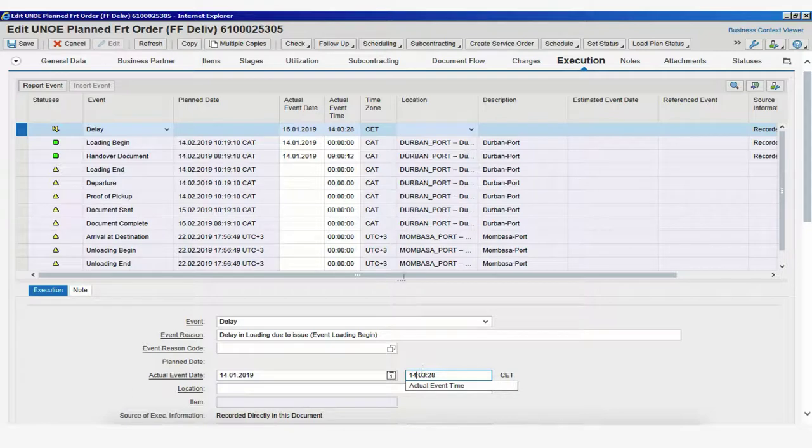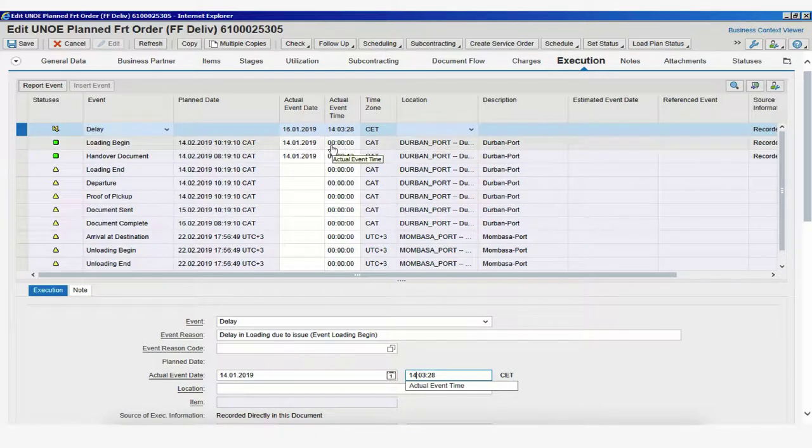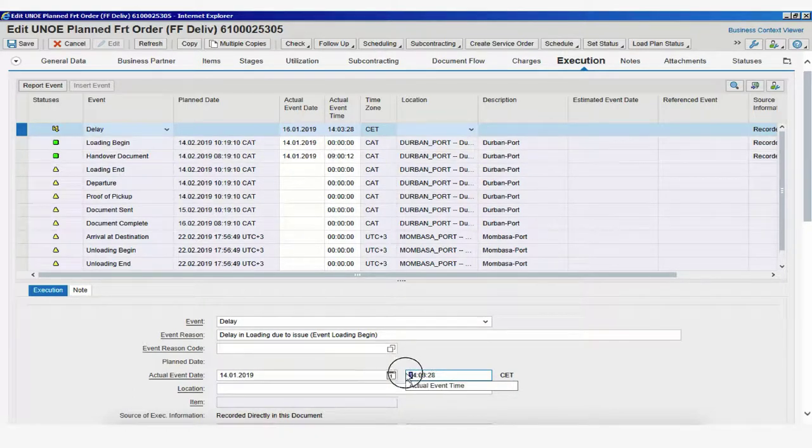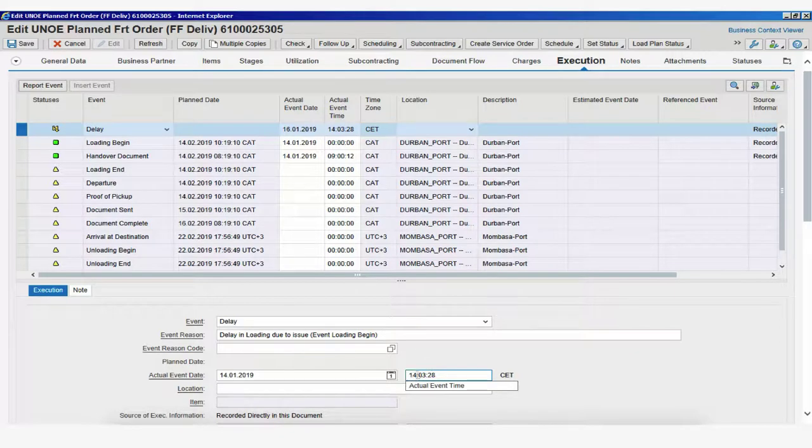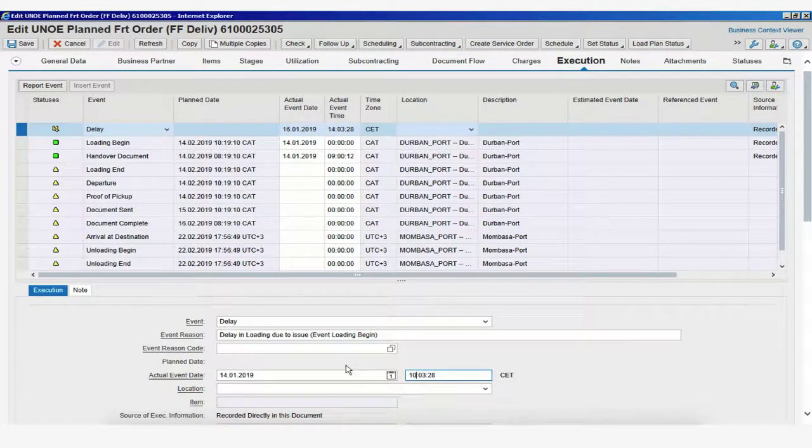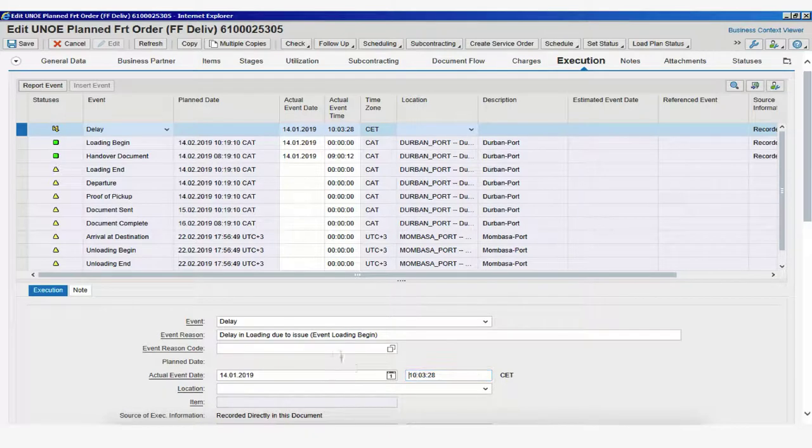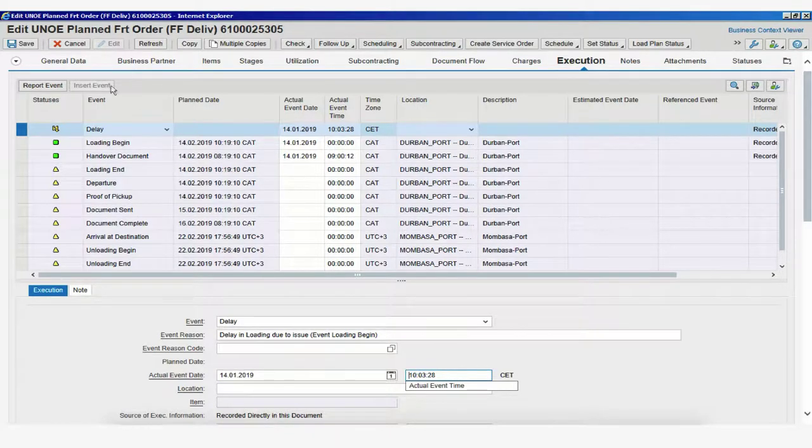And the time as well. We can say that loading begin, we haven't added a time. We could always change that. Let's say that was done at 10 because of the delay. So, we could write 10 o'clock here. So, basically, the way to add an unexpected event would be like this.